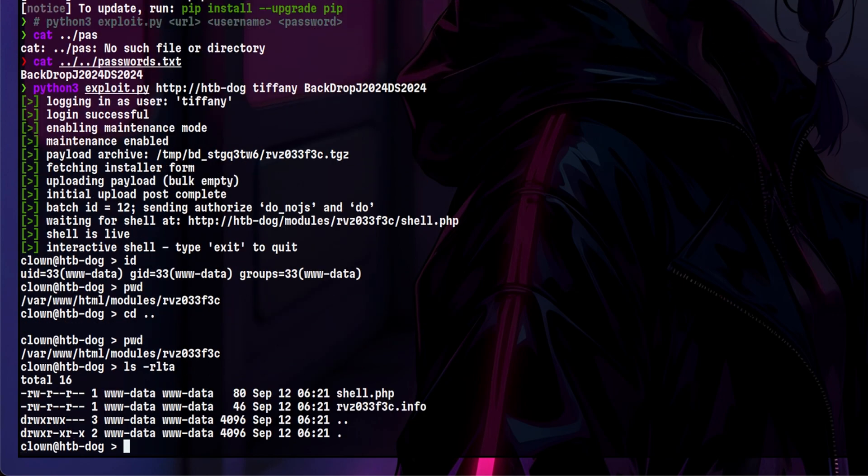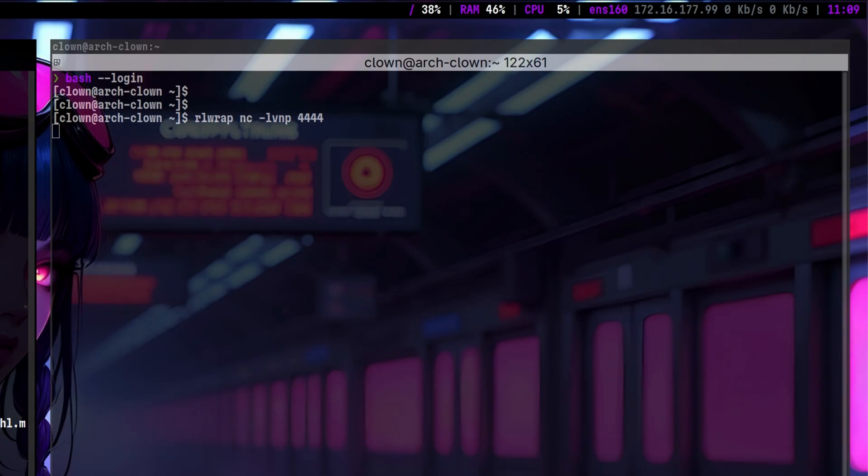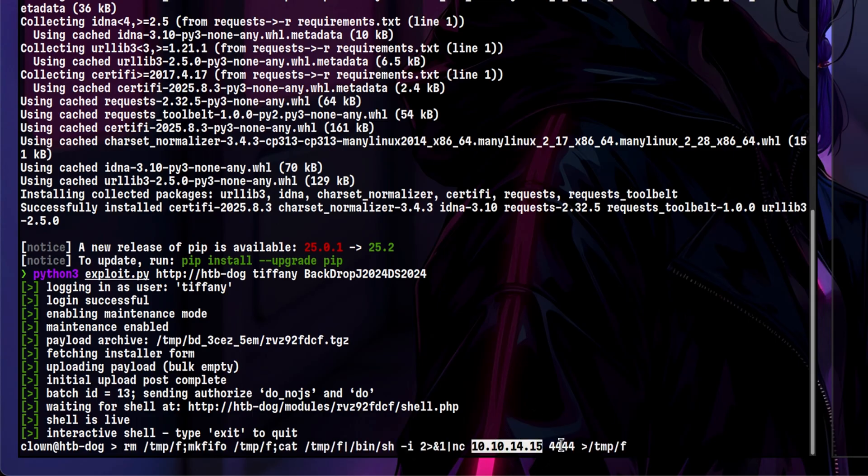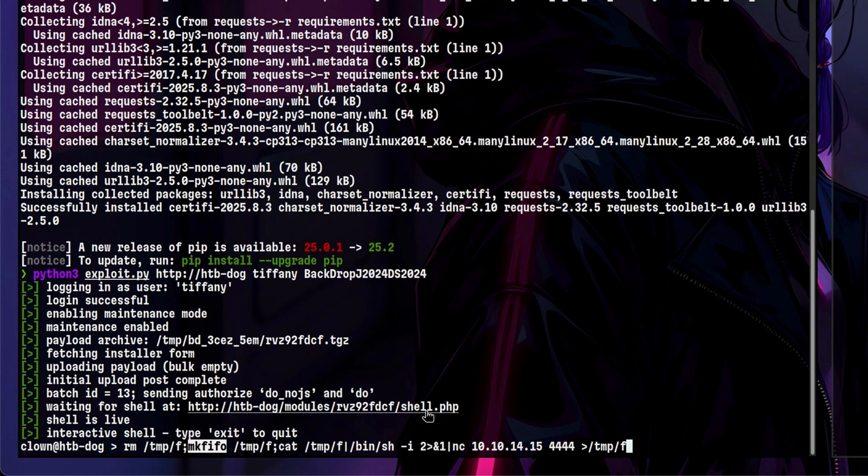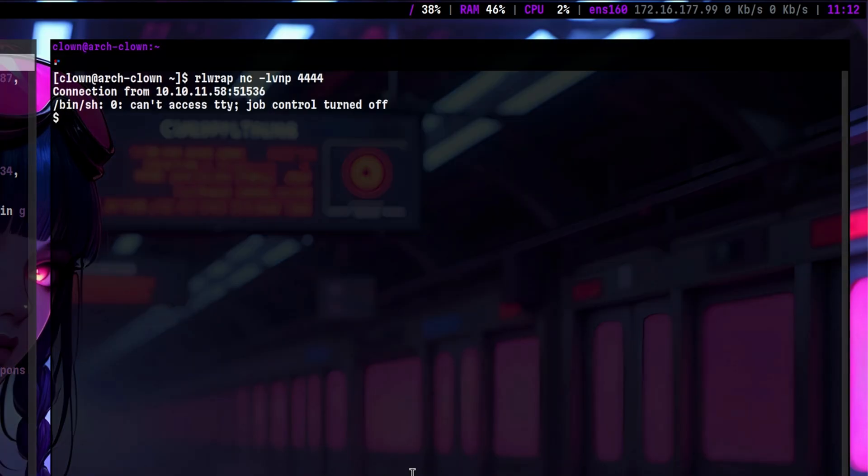It didn't work, so we need to come up with a better shell. Let's open a listener on our attacker. Then let's use this exploit to trigger a reverse shell that will call back to us. I always use the MakeFIFO format as it works most of the time. Maybe in another video, I will explore the mechanism of this type of reverse shell.